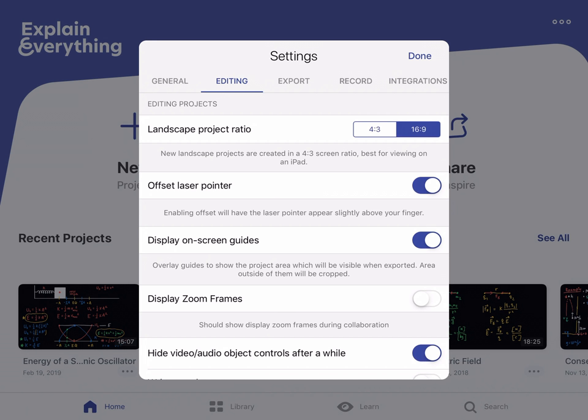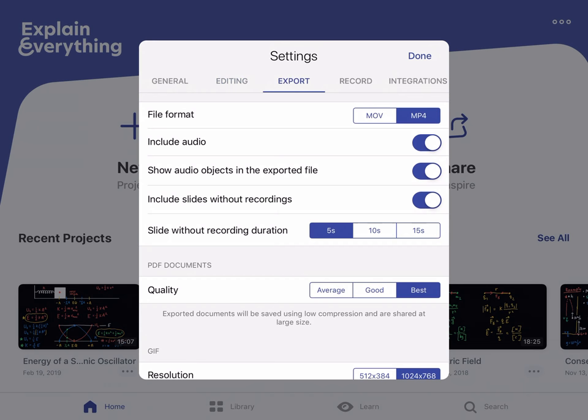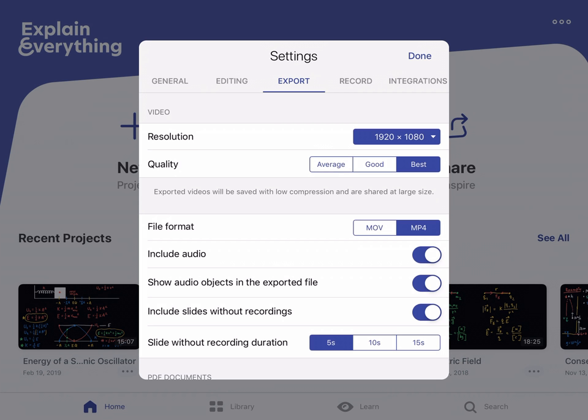To make sure we have them right, and then you can adjust others later. First, under Editing, make sure that the landscape project ratio is set to 16 by 9. 16 by 9 will fill the screen better when you upload videos, and 4 by 3 is a little bit more square. It's up to you, but I think 16 by 9 looks a little bit better and that's what most videos are made in.